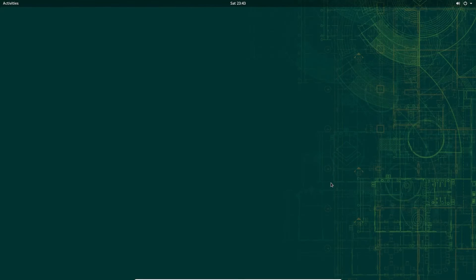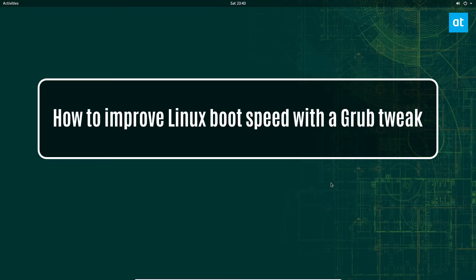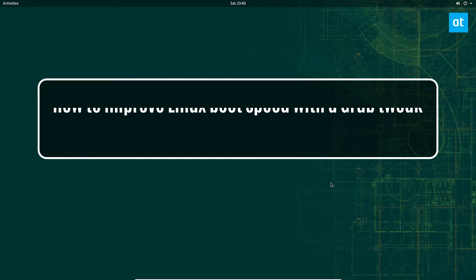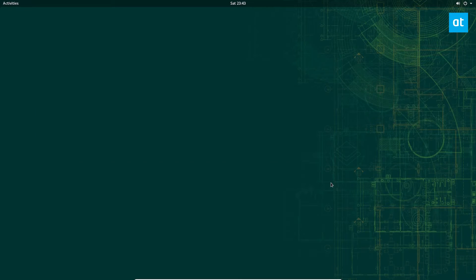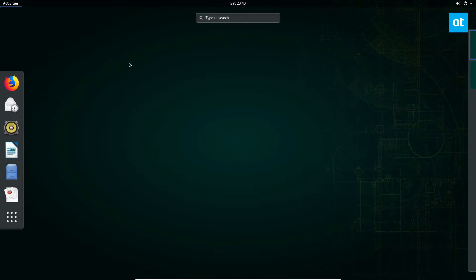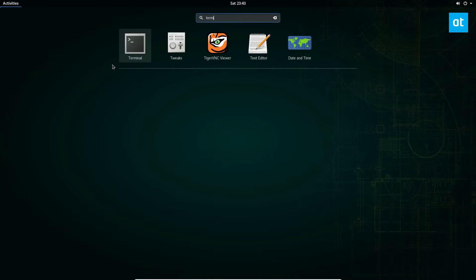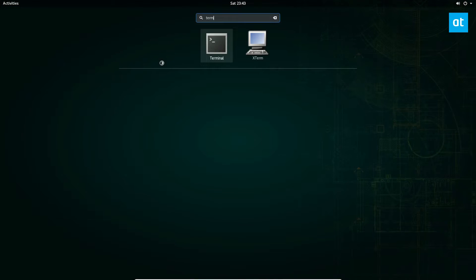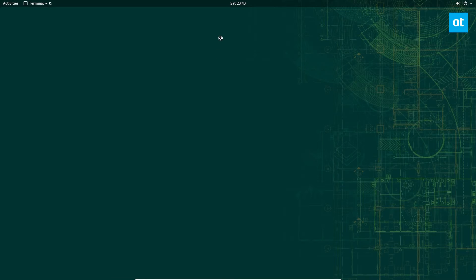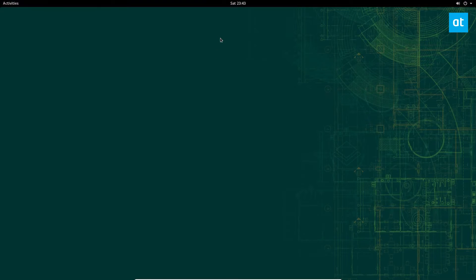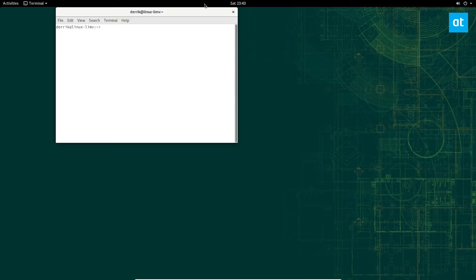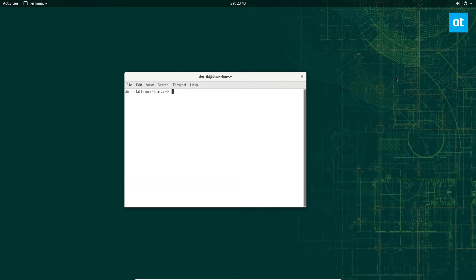Hey everybody, in this video I will be showing you how to make your boot time a lot faster by modifying grub. So to start off, you're going to need to open up a terminal. I'm doing this on OpenSUSE Linux, but it doesn't really matter. This is just one of the VMs that I have access to right now.